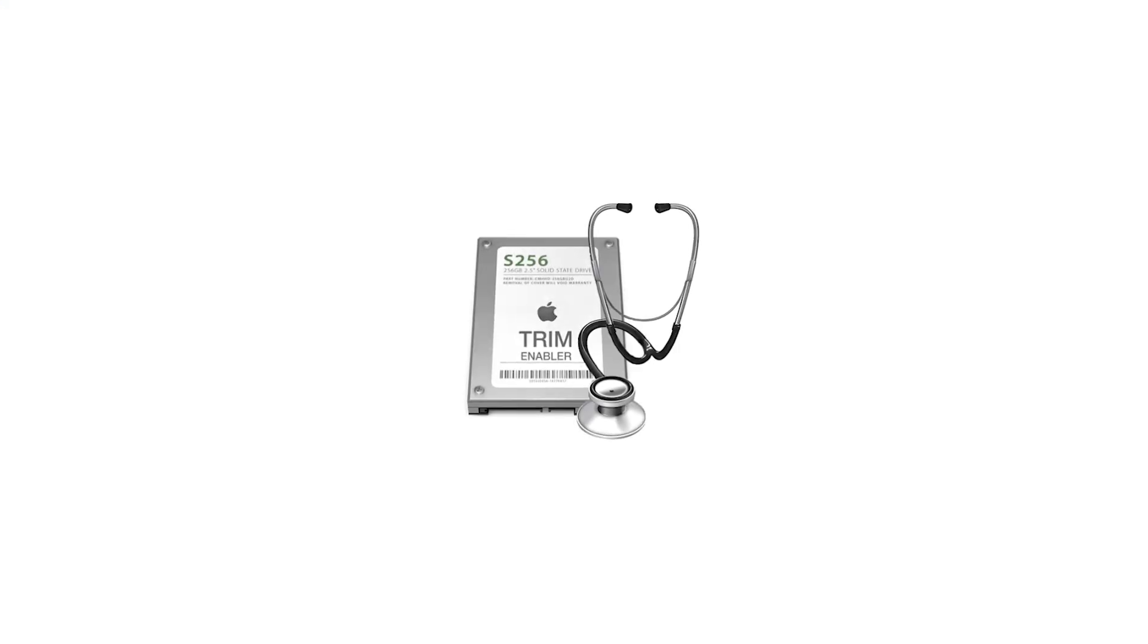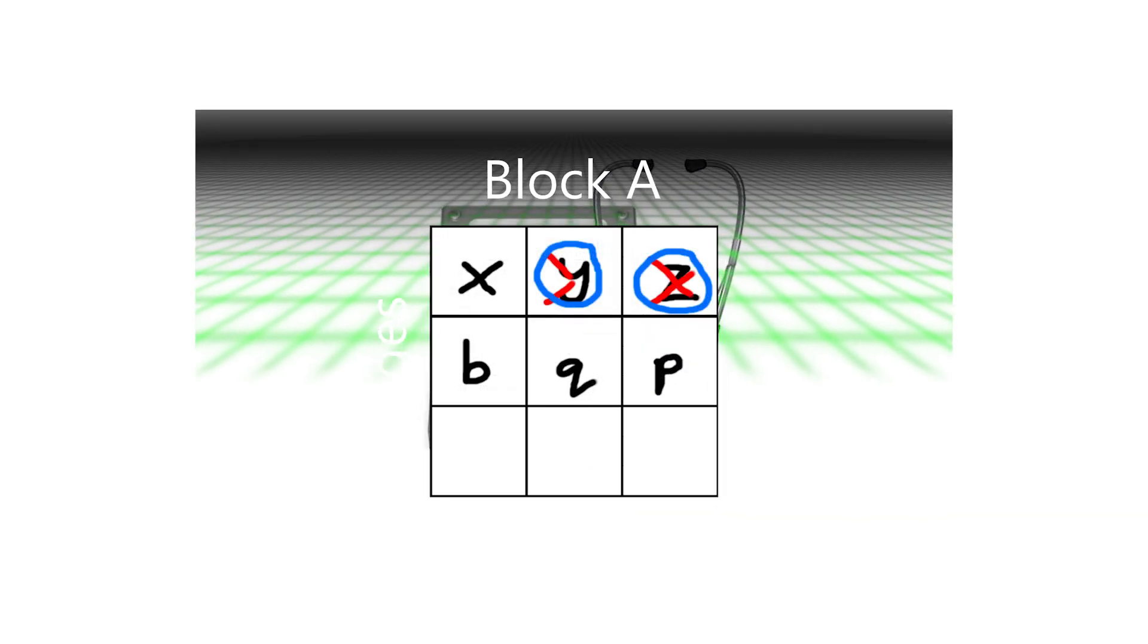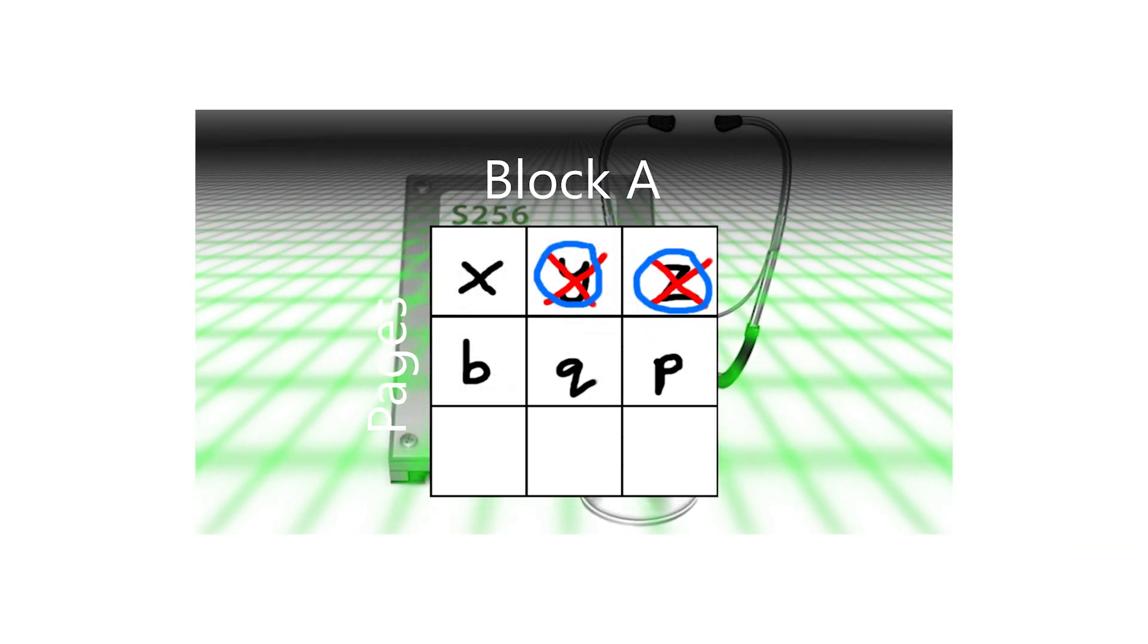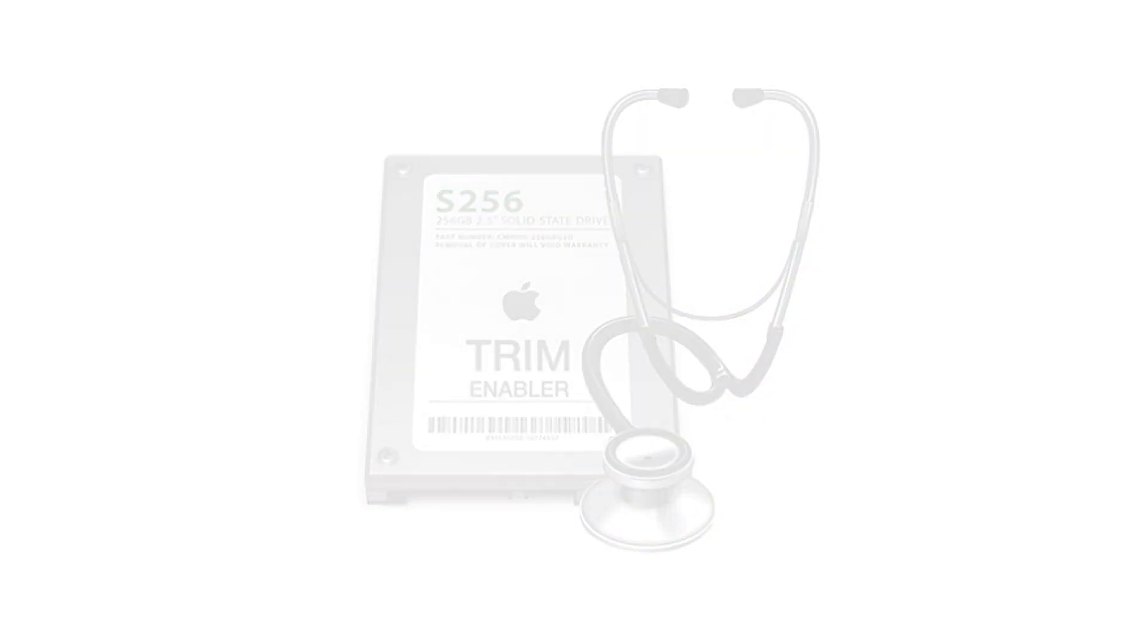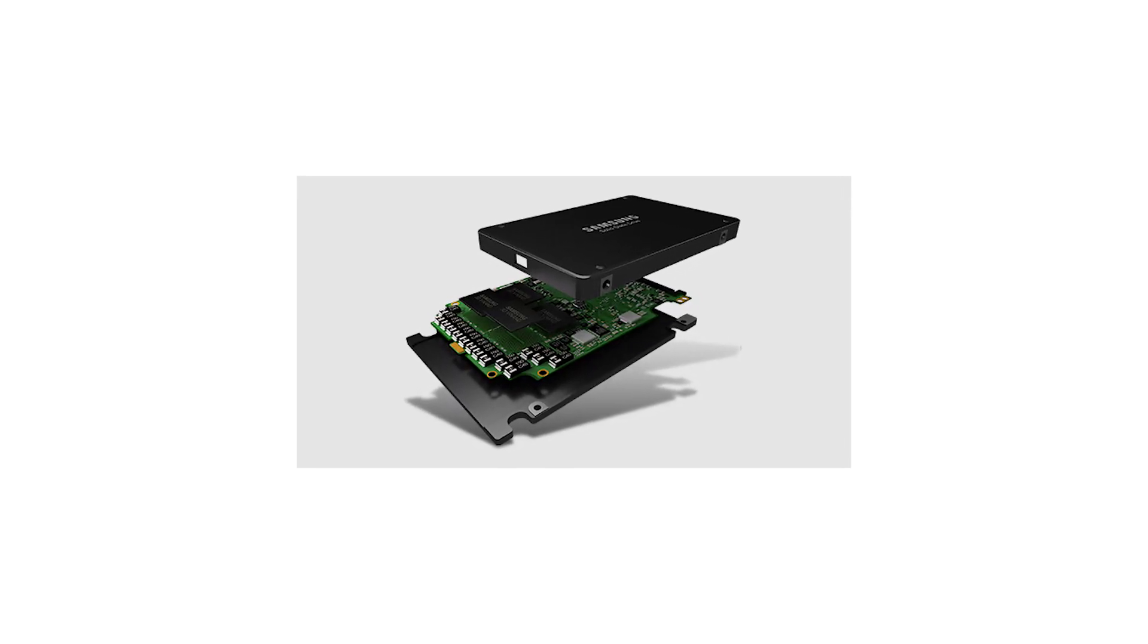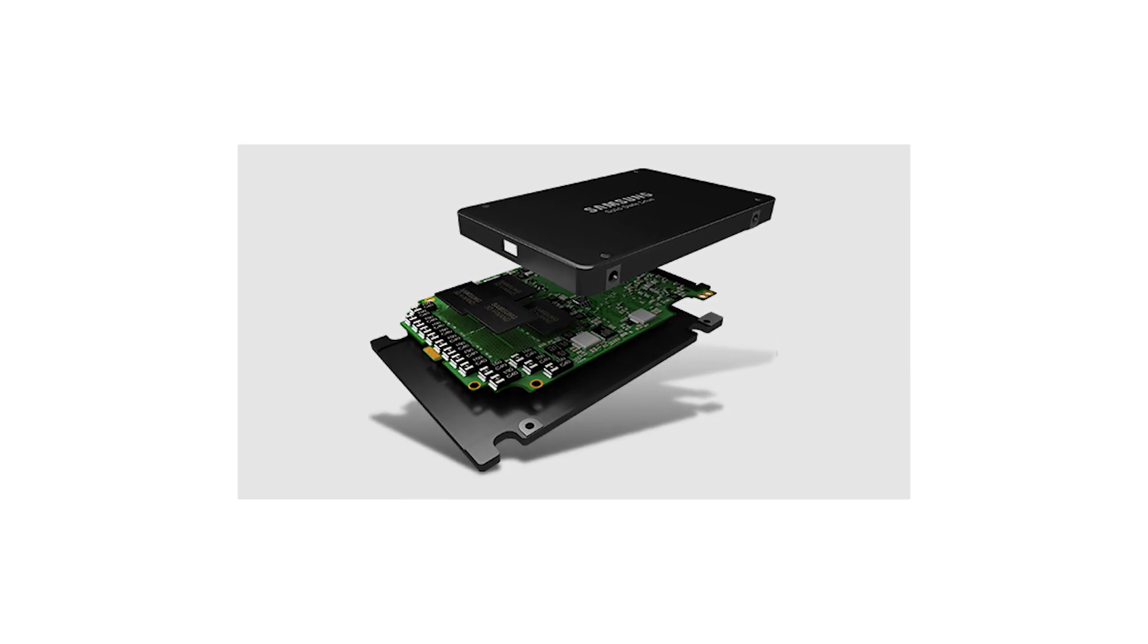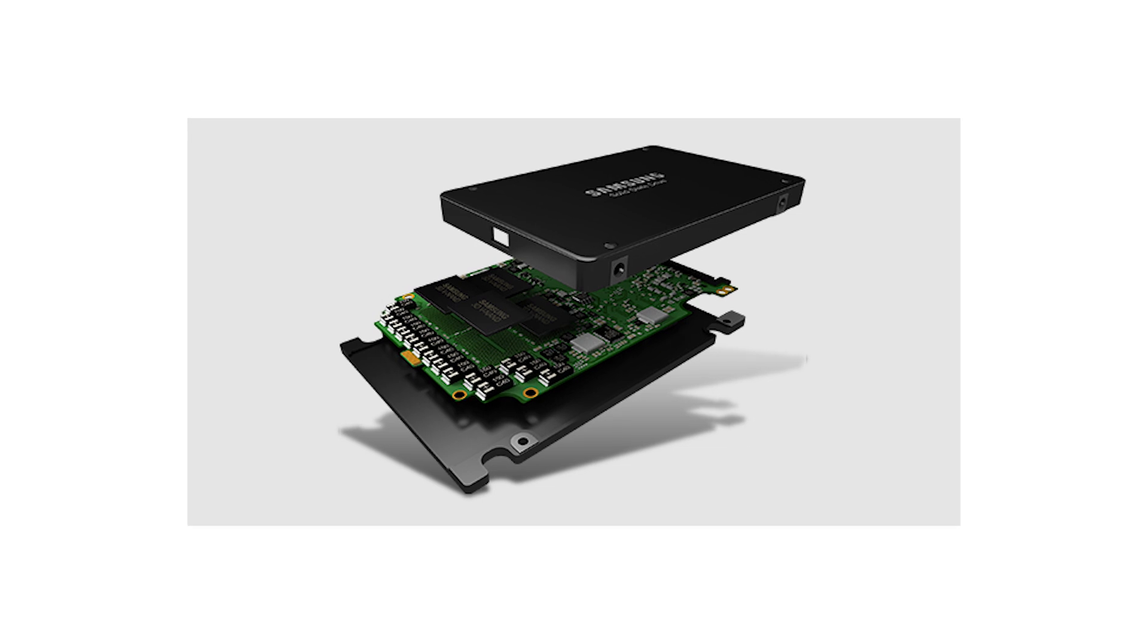This is where trim comes in. Instead of the operating system just marking the data as destroyed itself, only to be rewritten later, the operating system will now tell the SSD that it wants to delete that particular data. This allows this big long-winded process I've just shown you to be skipped when new data is being written. Essentially, it's a form of garbage collection, which is a term that a lot of programmers will be familiar with, and it's part of the reason why SSDs are so fast.